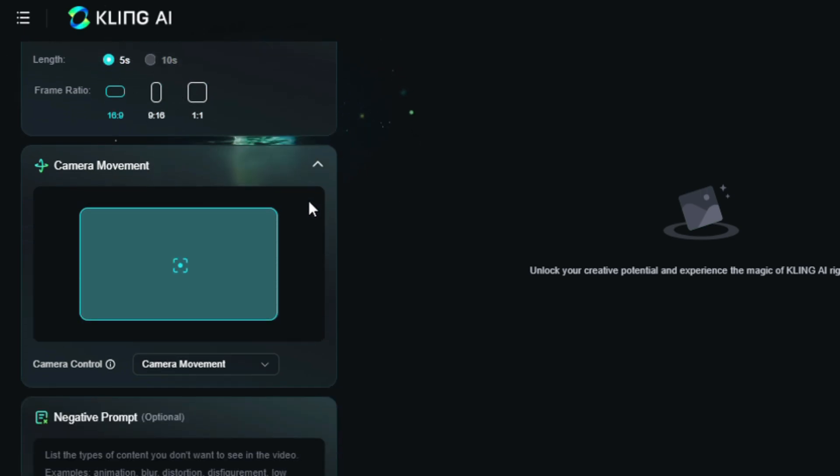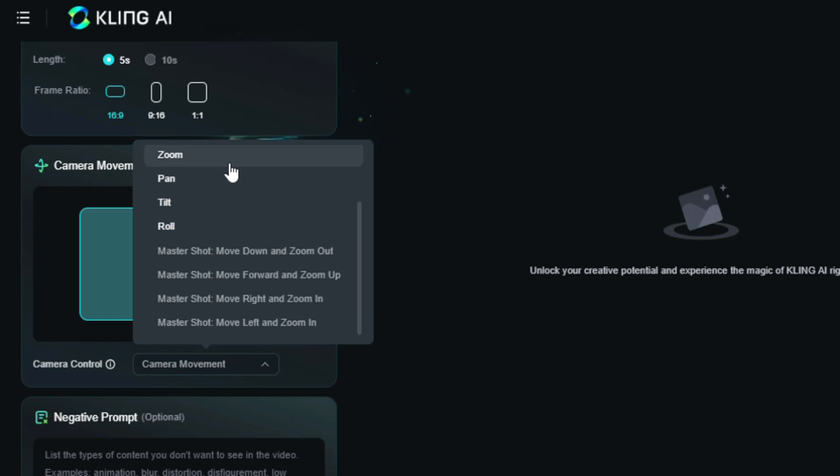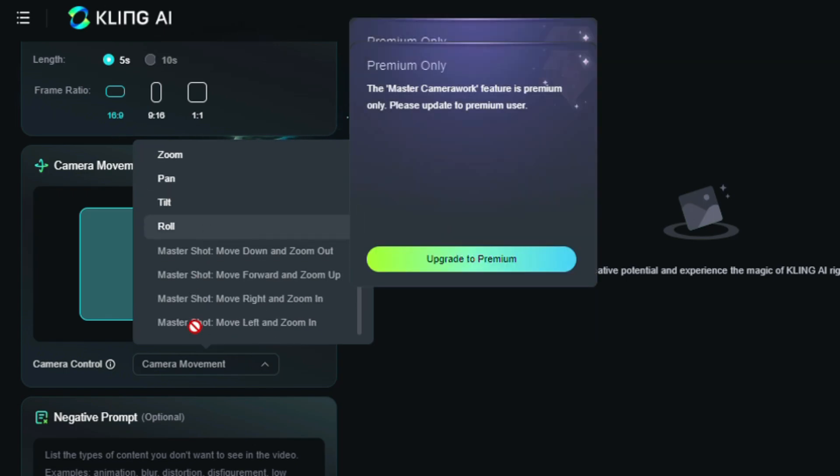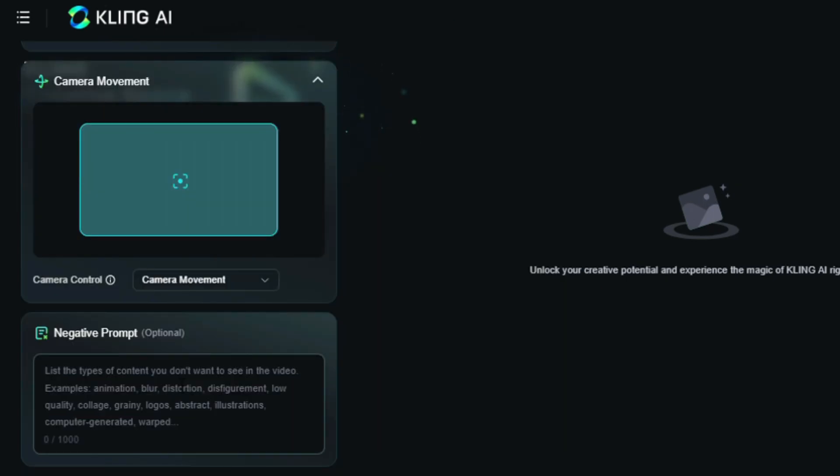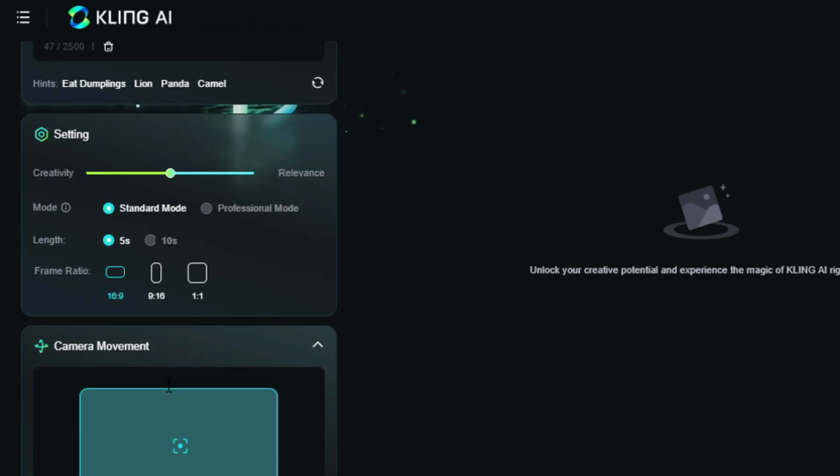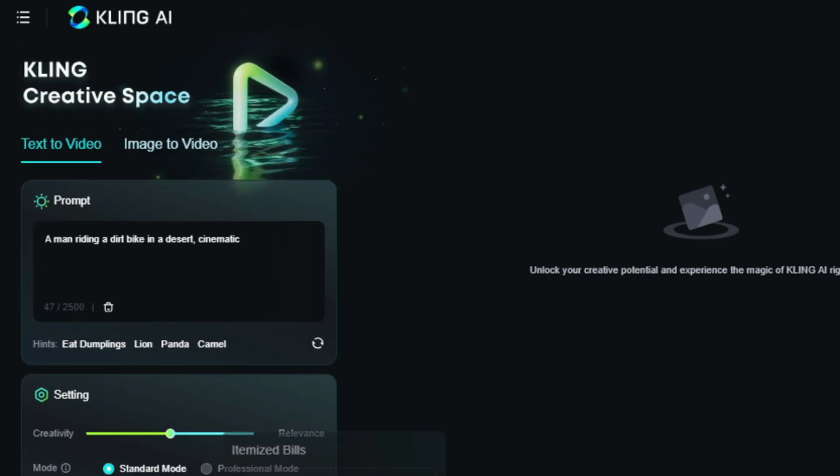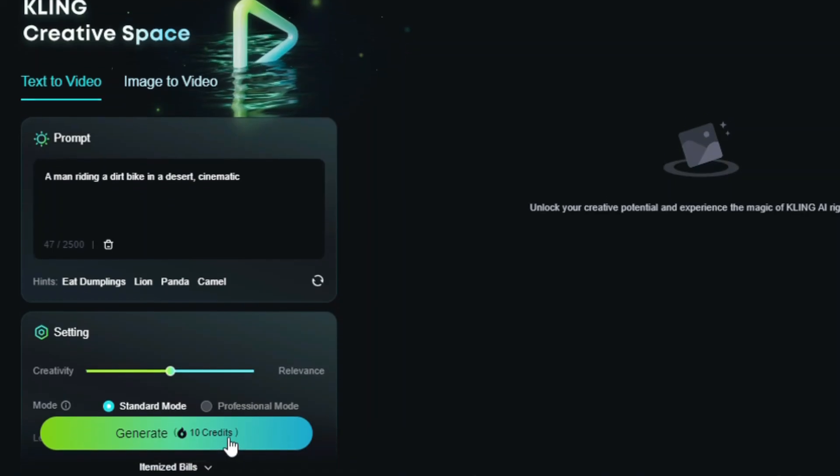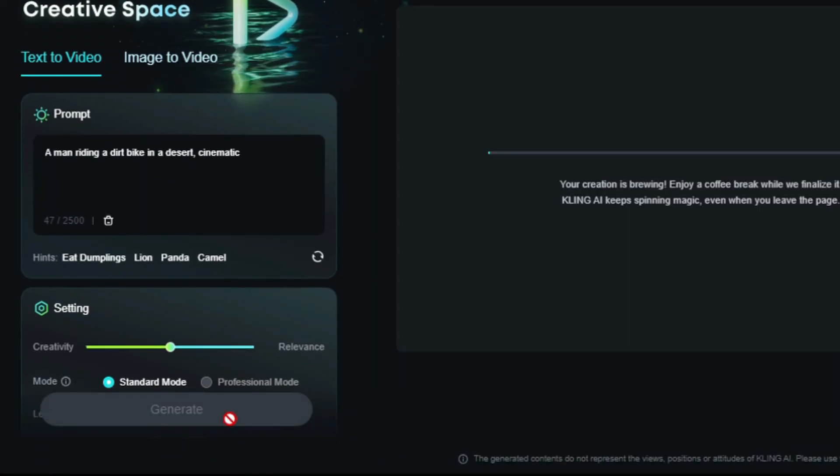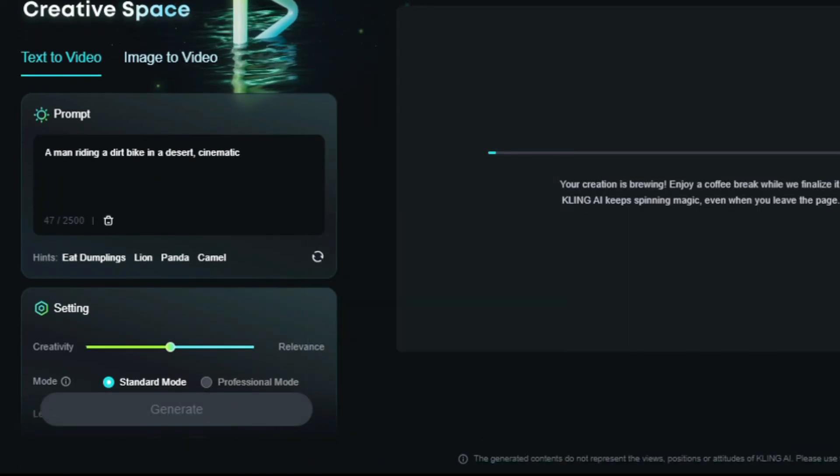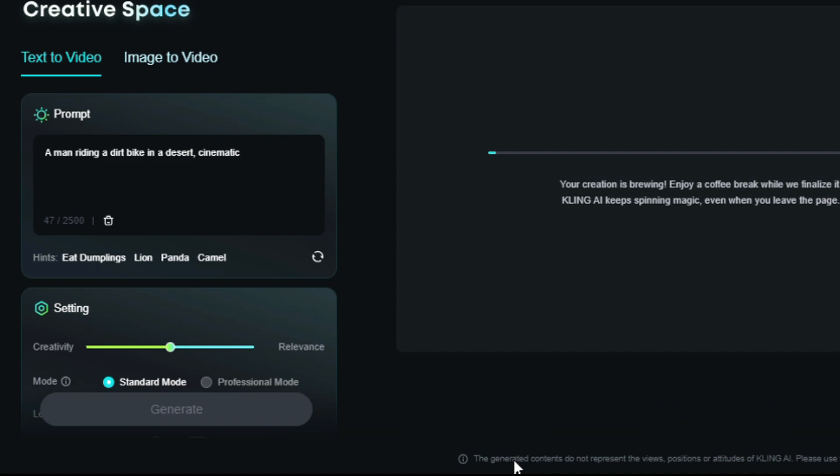Furthermore, there's camera control, where you can use horizontal, vertical, zoom in, pan, or rolling effects. Lastly, there's an option for negative prompts, like blur, low quality, transition morphing. I'll leave it blank for now. Now, we're ready to generate. This will cost 10 credits per generation, so let's generate it and wait for the magic.